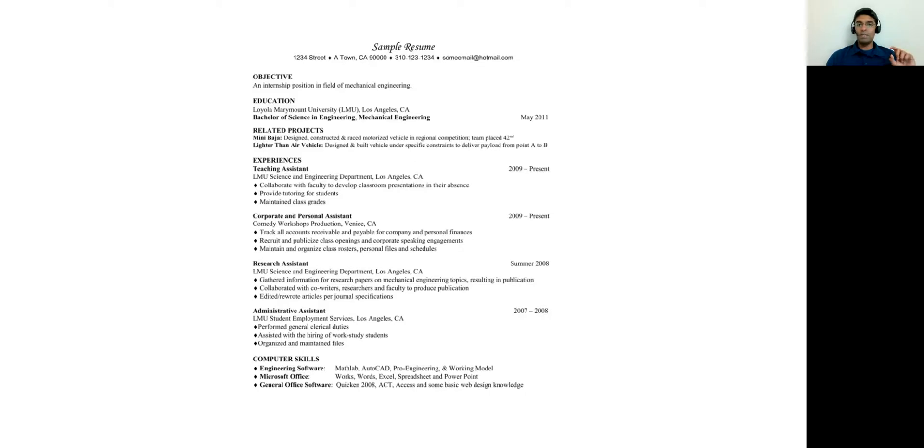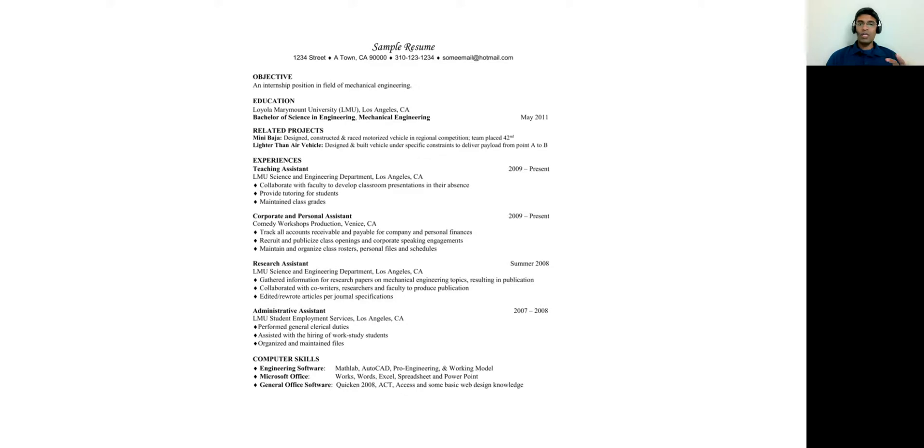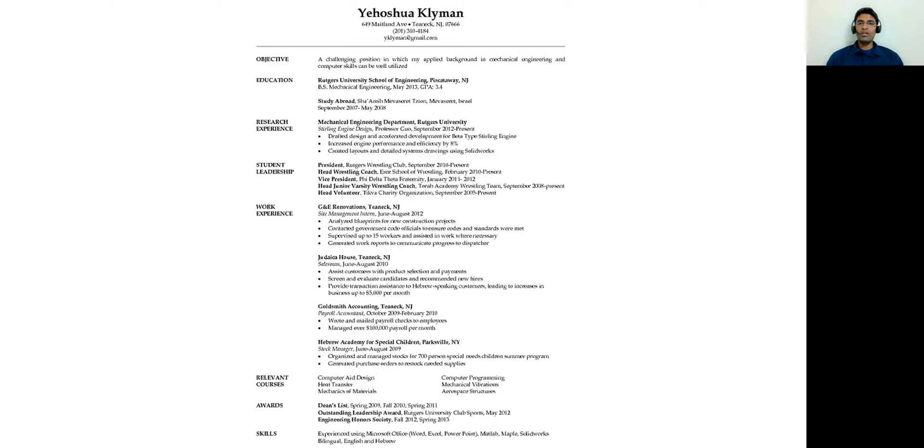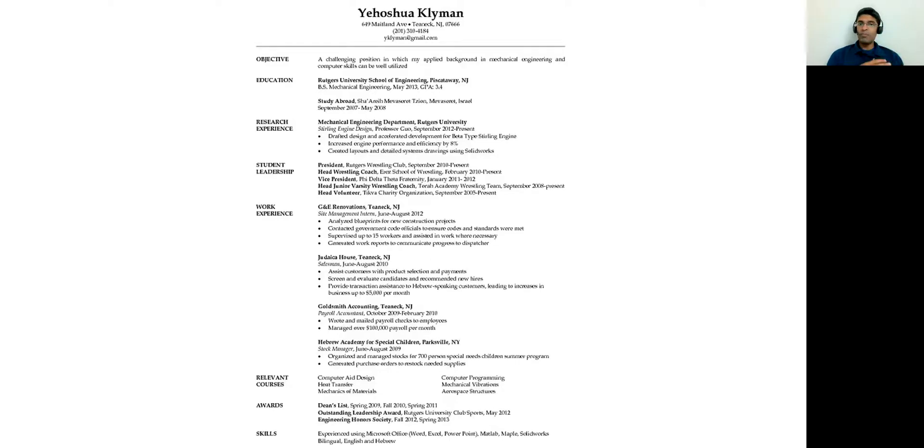Again, there is a template I've attached to my description under this video. You may want to look at it, download the document and tweak it as necessary. And following the tips I mentioned to you out here, let's also look at a different resume, which is of a real person.